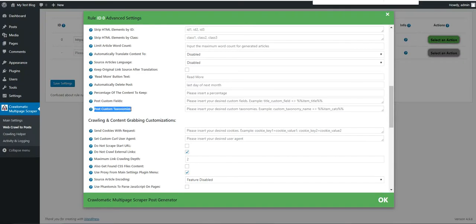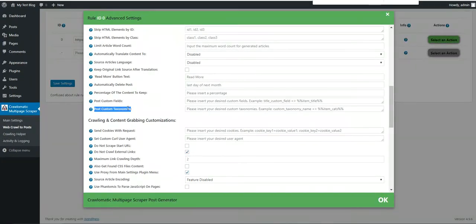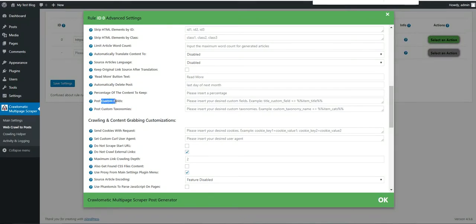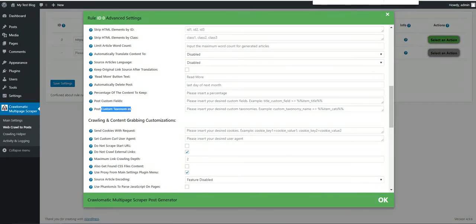The plugin starting from the latest version will also be able to create custom taxonomies for posts. Until now it created only custom fields, but starting from now it can also create custom post taxonomies from the crawl content.